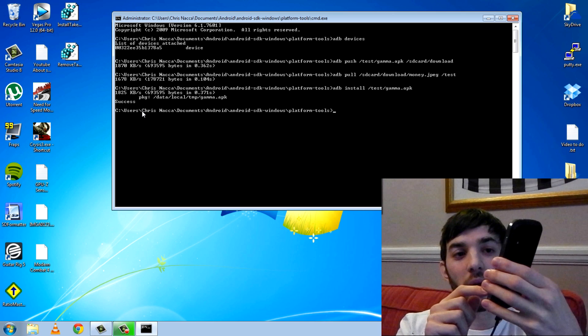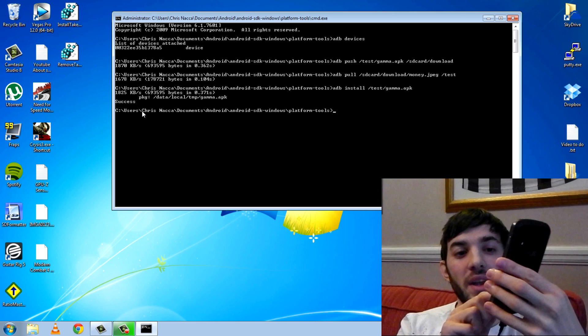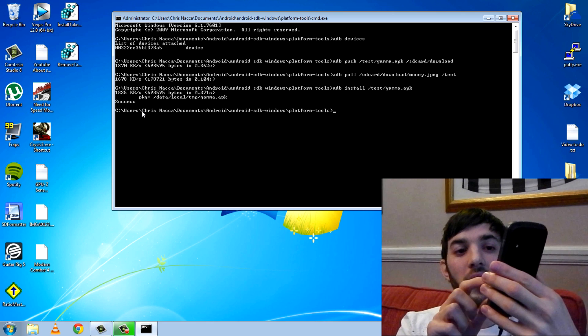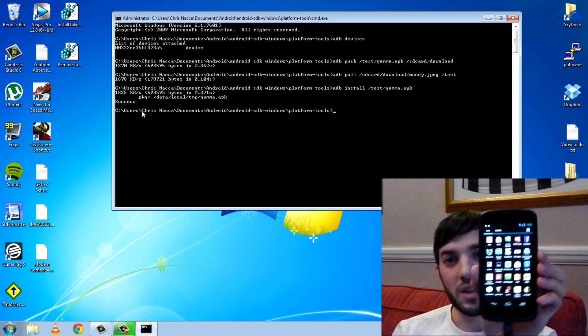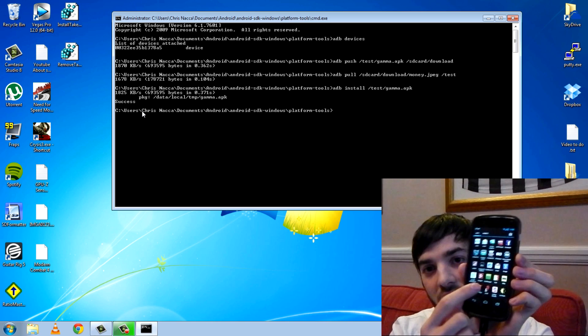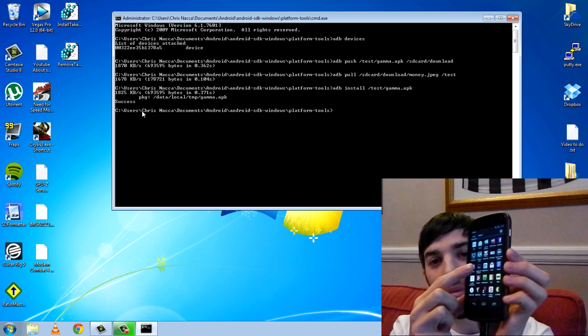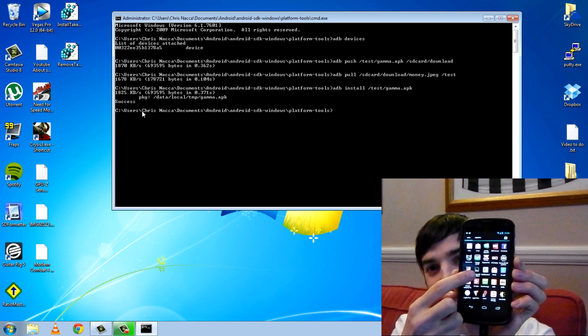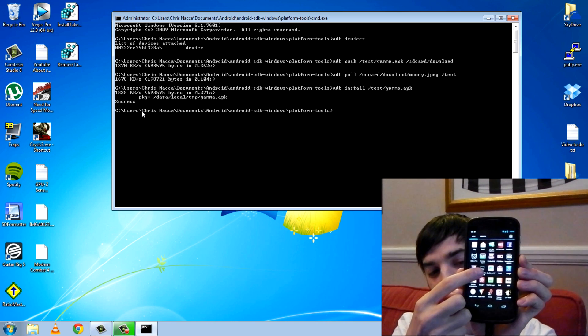Nothing happened to my phone, there was no notification. But if I go into the app drawer here, you can now see gamma APK is there, is now installed.